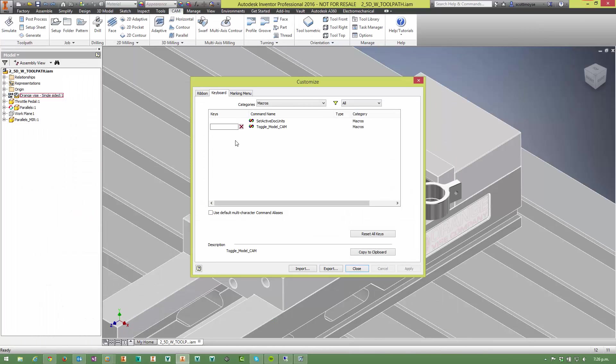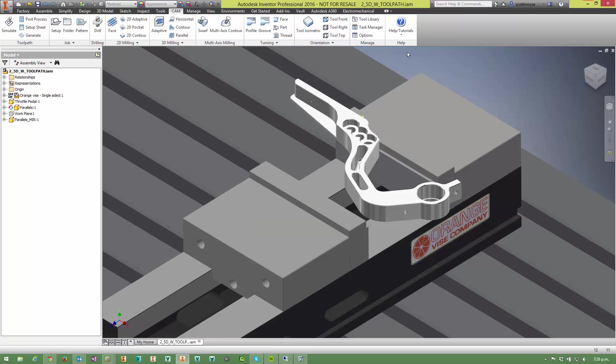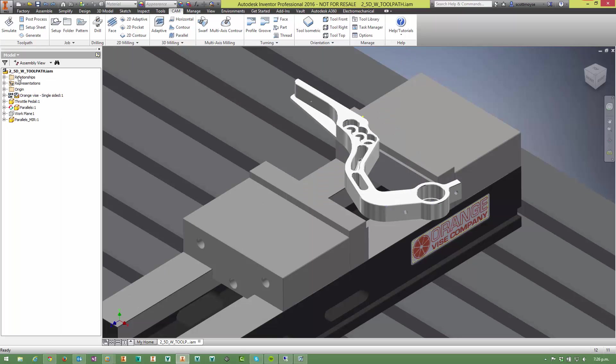Ctrl C is obviously copy so I can't use that. Save that off now and when I do Alt C it just switches between the two.